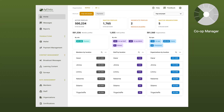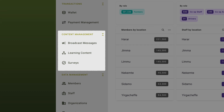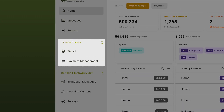The Co-op Manager is the web-based control center for Agunity's solutions. It empowers cooperatives to manage members, staff, organizations, and certifications, create messages, learning, and surveys, and deliver them to farmer and agent smartphones. It also lets you monitor transactions captured with our mobile application and manage the associated payments.